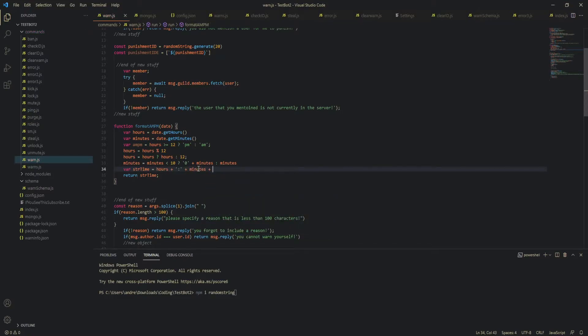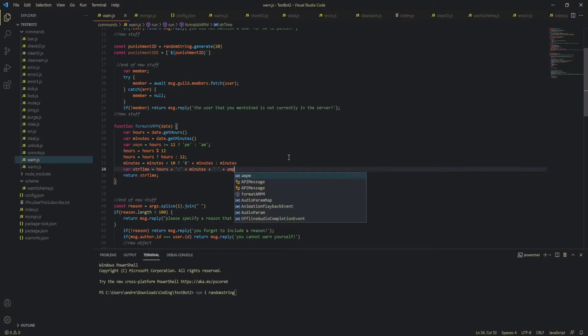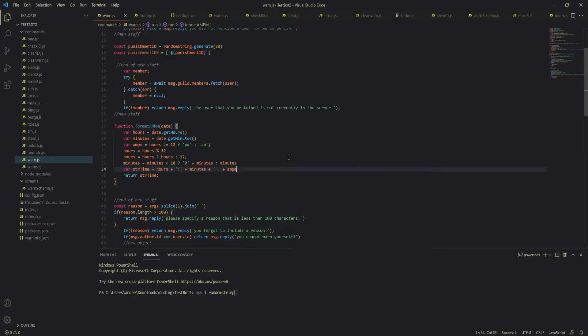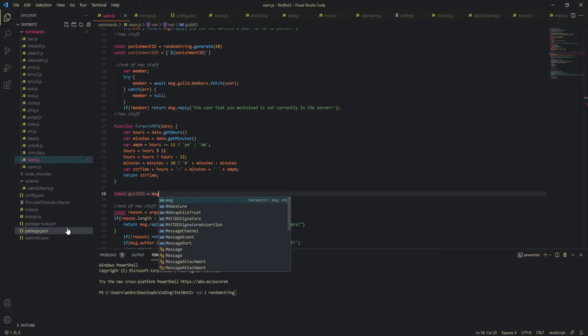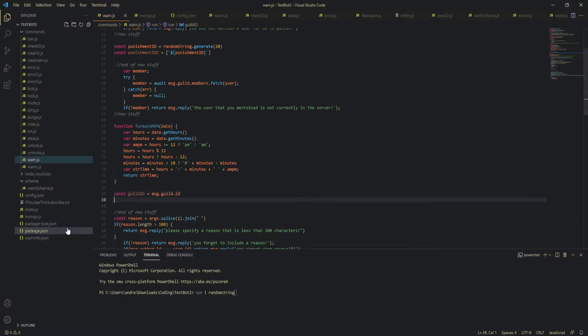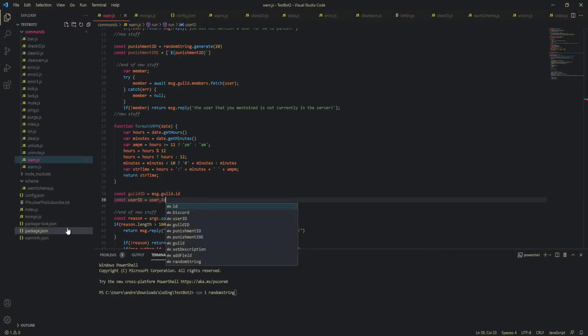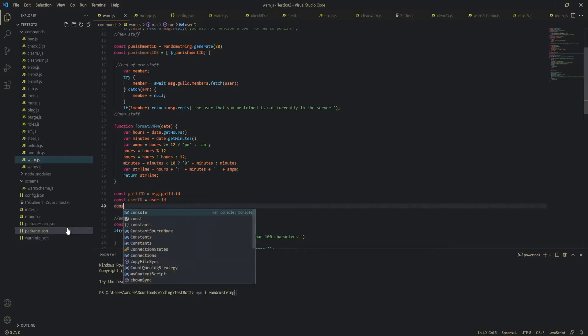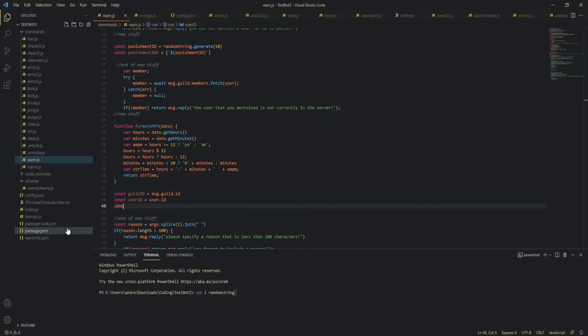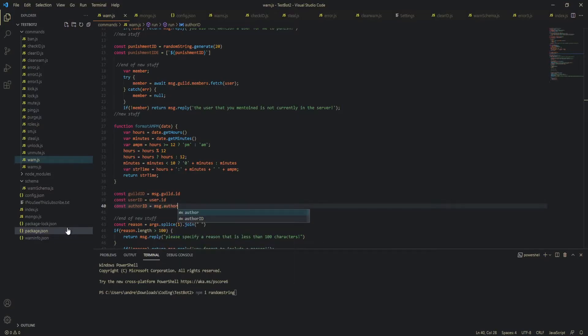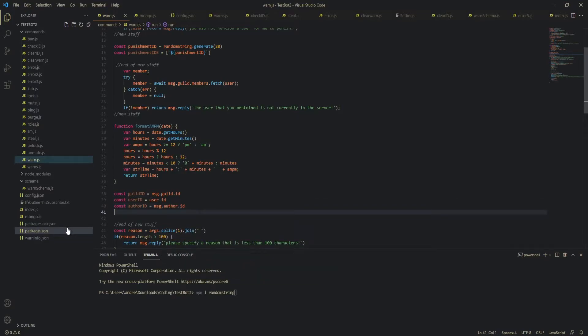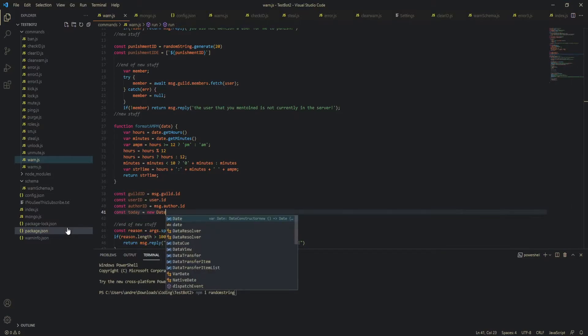My brother's playing some music in the background I hope you can't hear because I turned on noise suppression AMPM there you go so I'm pretty sure that should be it for this function now let's define some useful things for logged to DB that we're going to be inserting so we're going to define our guild ID our user ID also the author ID so the person that wrote the warning and then we're going to get the date so today will equal new Date